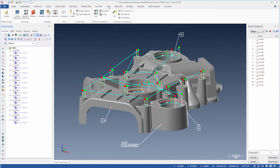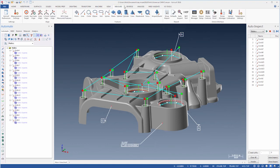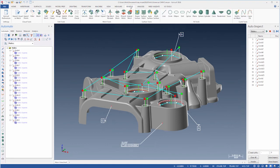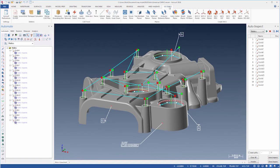This intuitive 3D interface shortens the learning curve so that new users are quickly able to program their CMM and automate their inspection process.